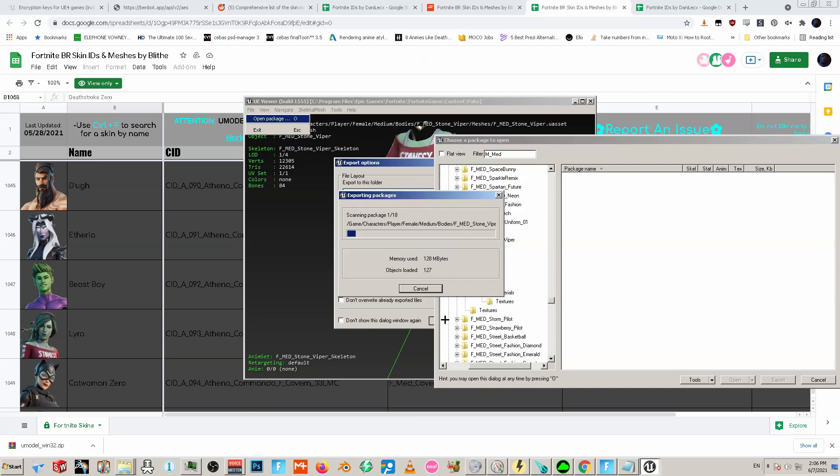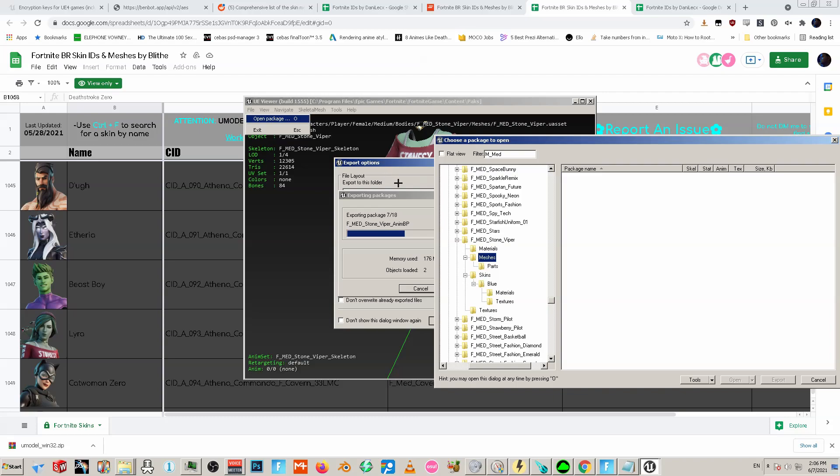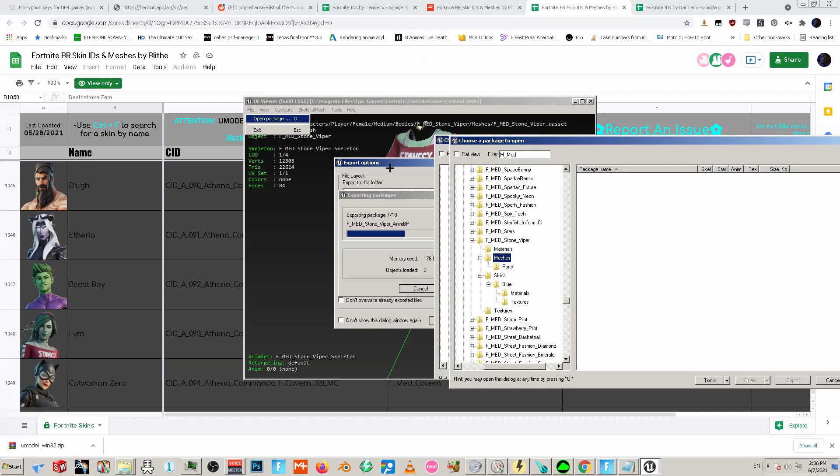Sometimes it doesn't work, sometimes you have to mess with some things, but ShadowPlays has a lot better in-depth tutorials on this.